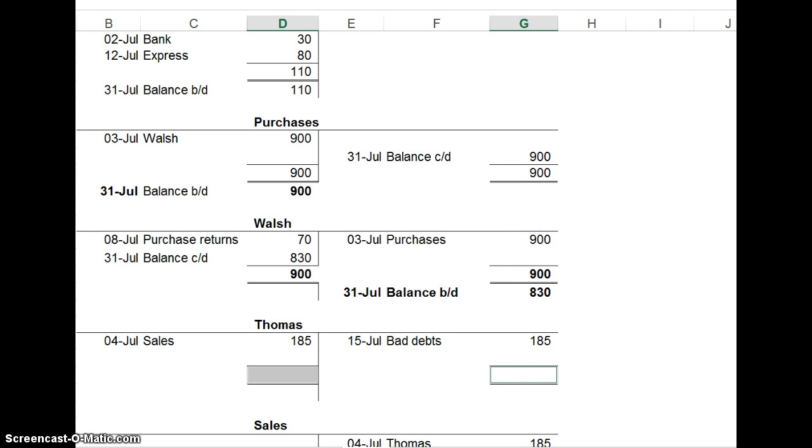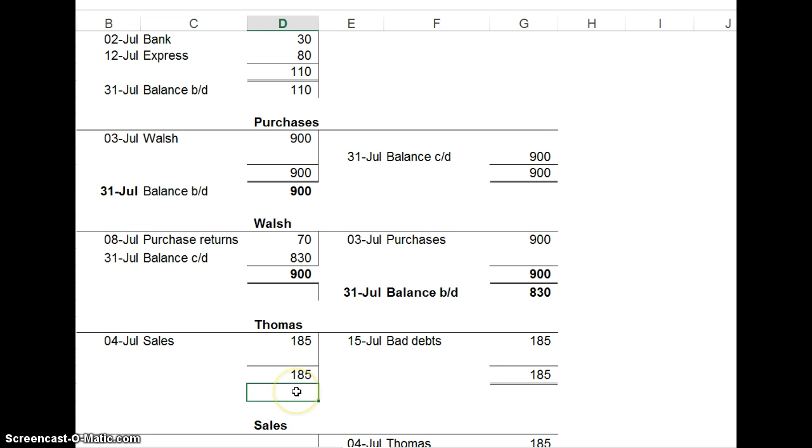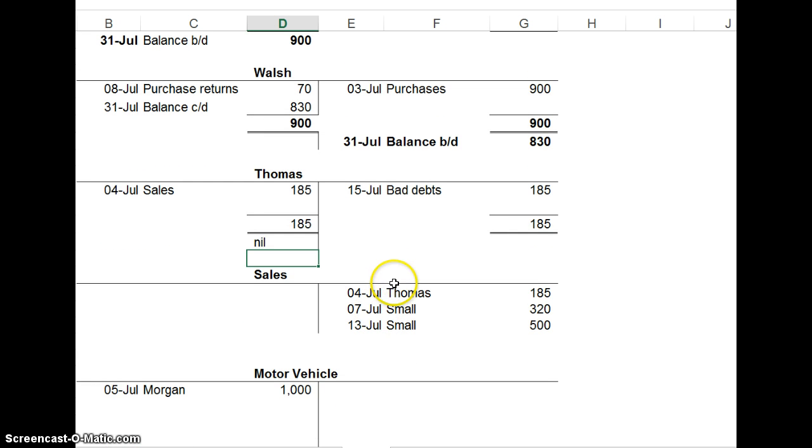When you have entries on both sides of an account, you need to do carry down and brought down, and both totals need to add up to the bigger total on the biggest side. That's Walsh balanced. Then we look at Thomas, and both sides add up to 185. Here there is no difference between the debit and the credit. There is no balance. The account has been cleared. Here has been cleared because of bad debts, which is not really ideal, but that's what's happened.